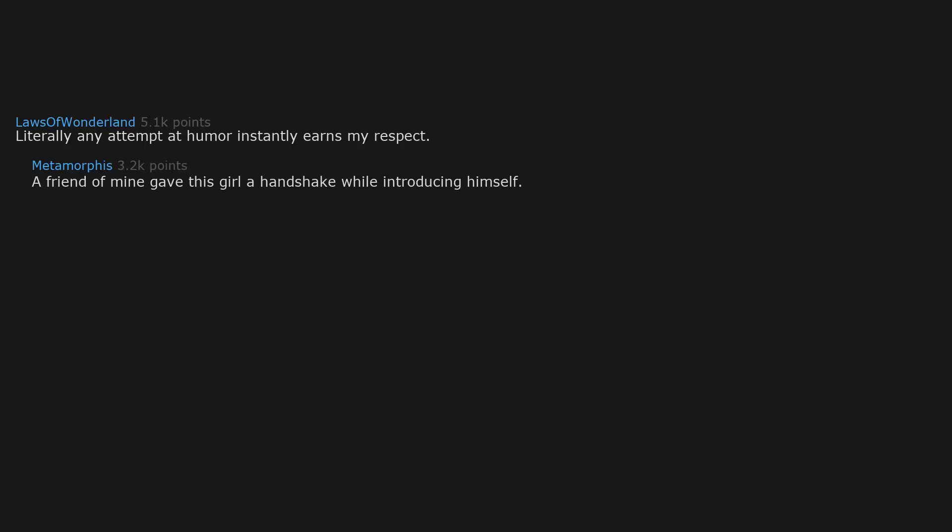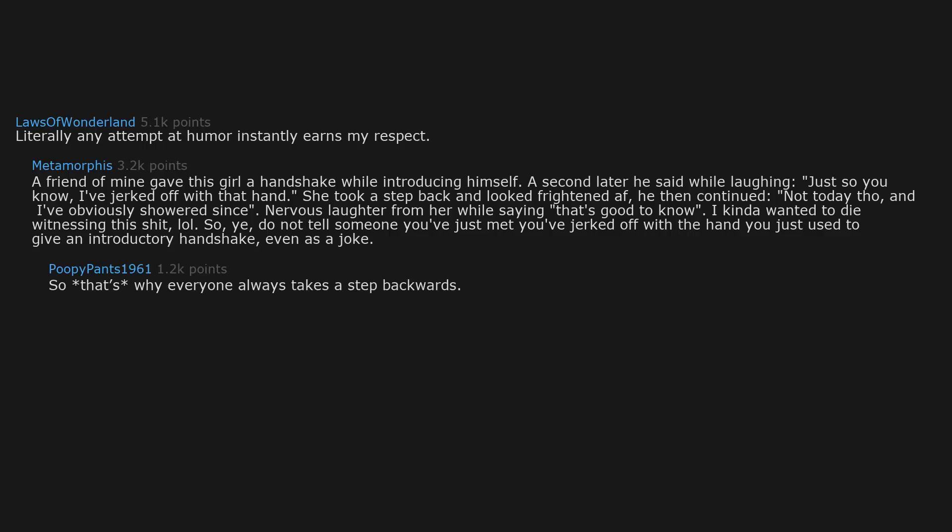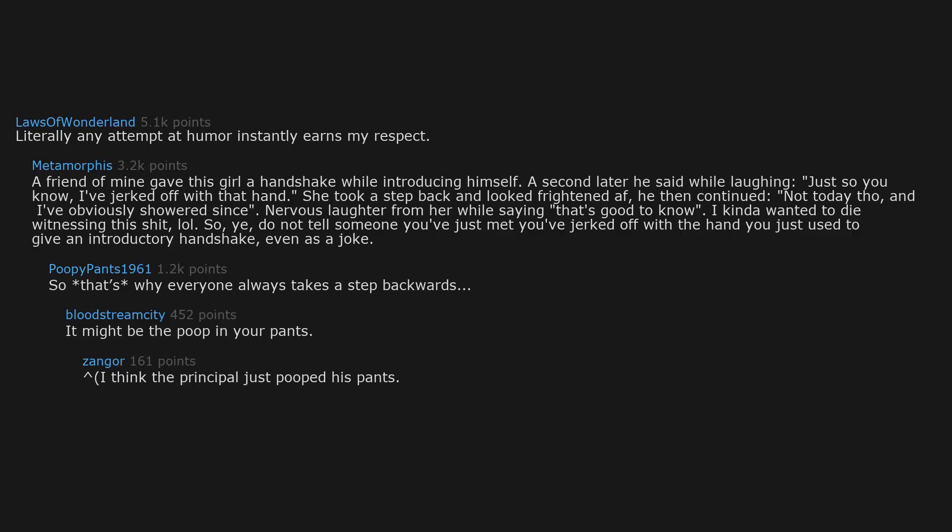Literally any attempt at humor instantly earns my respect. A friend of mine gave this girl a handshake while introducing himself. A second later he said while laughing, just so you know I jerked off with that hand. She took a step back and looked frightened. He then continued, not today though, and I've obviously showered since. Nervous laughter from her while saying that's good to know. I kinda wanted to die witnessing this. So yeah, do not tell someone you've just met you've jerked off with the hand you just used to give an introductory handshake, even as a joke. So that's why everyone always takes a step backwards. It might be the poop in your pants. Carrot, I think the principal just pooped his pants.